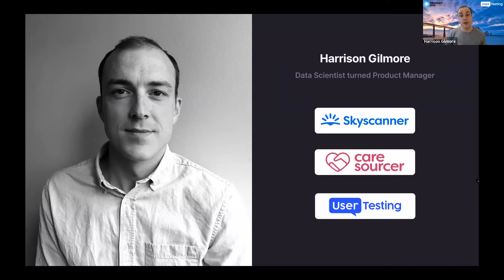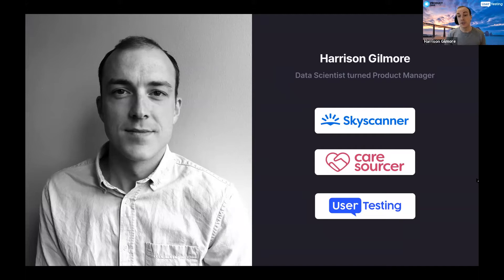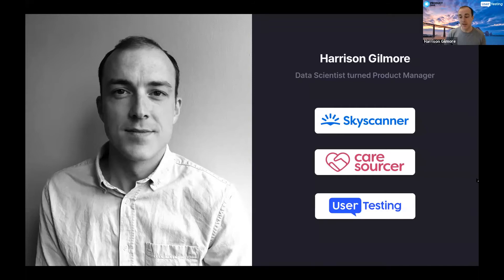And earlier this year in April, just as lockdown kicked in, I joined user testing. They are a remote user testing and research tool based out in California and opened an Edinburgh office here last year. We'll touch more on that in a bit. I joined as a product manager.